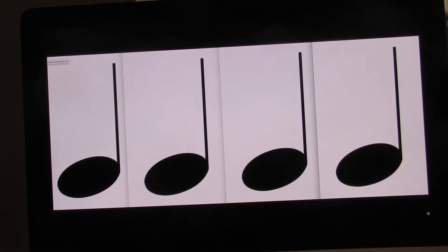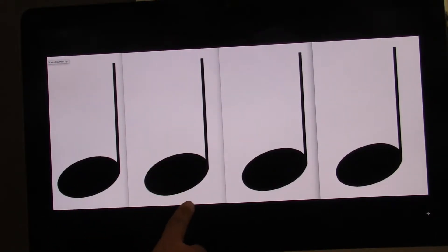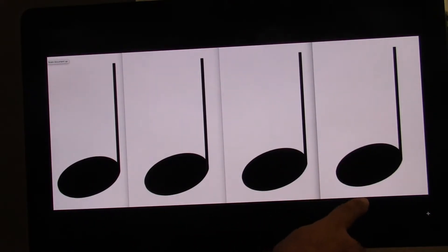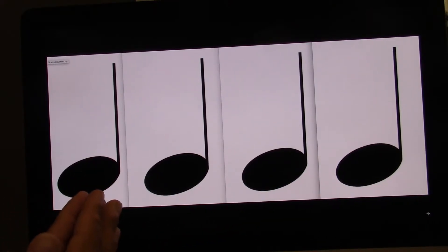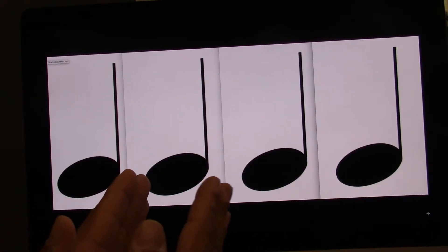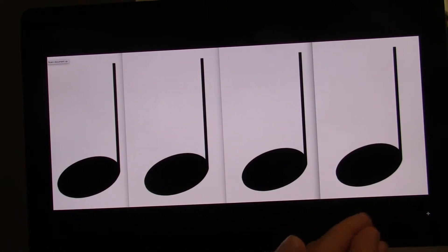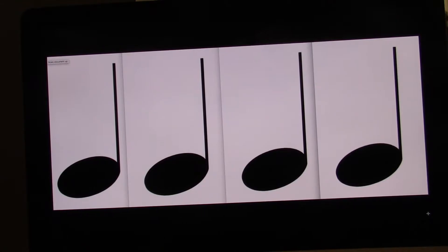We have patterns now. This pattern is counted one, two, three, four. Let's clap and count together. Ready? Go. One, two, three, four. Try that on your own. Ready? Go. And you have to count out loud when you're on your own.